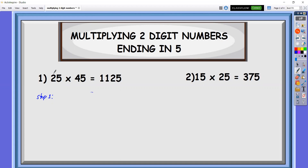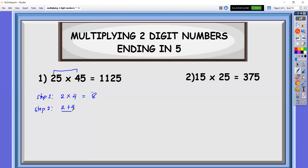Step one is that we're going to multiply the tens digits. So we have 2 times 4, which is equal to 8. Step two, we're going to add the tens digits — so 2 plus 4 — and always divide by two. So that is 6 divided by 2, which equals 3.